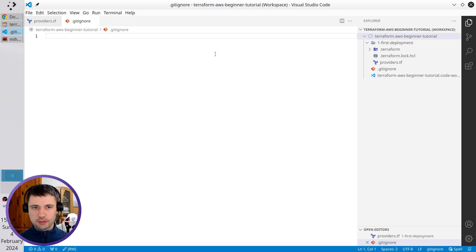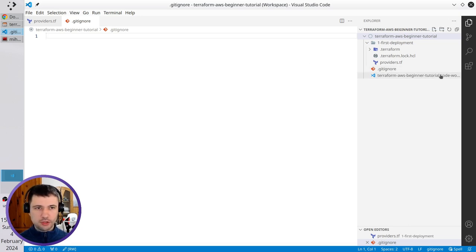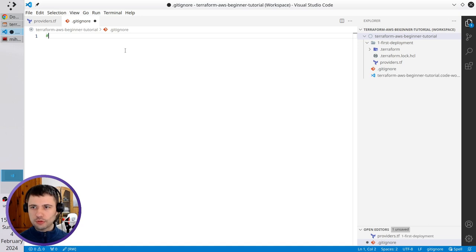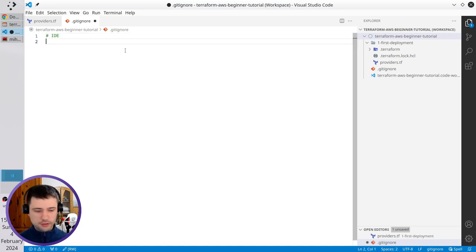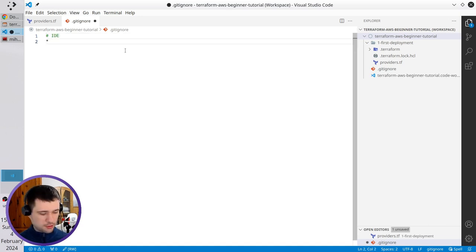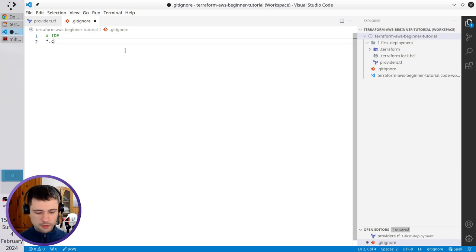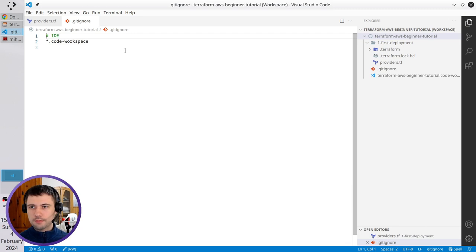Here I will write to ignore the code workspace file. It will be IDE newline asterisk dot code workspace. Perfect.